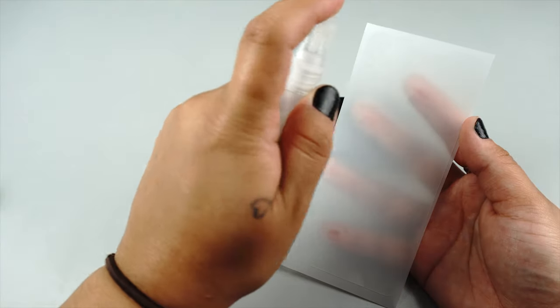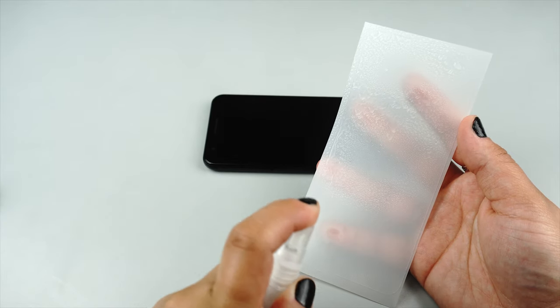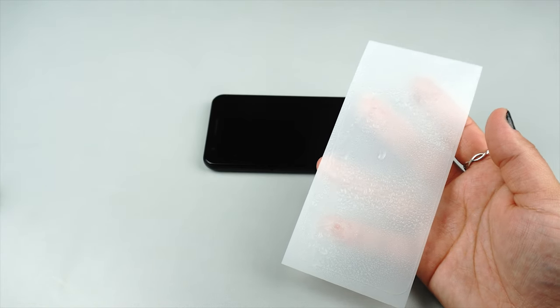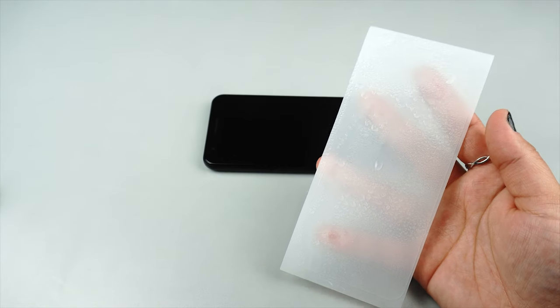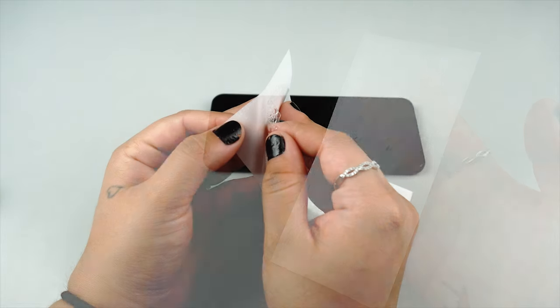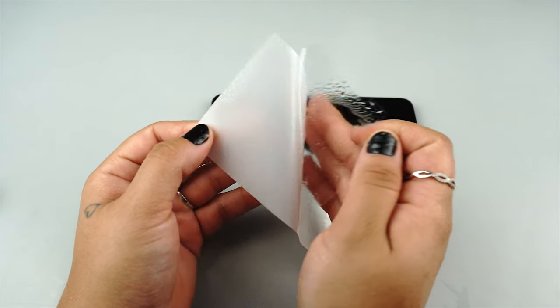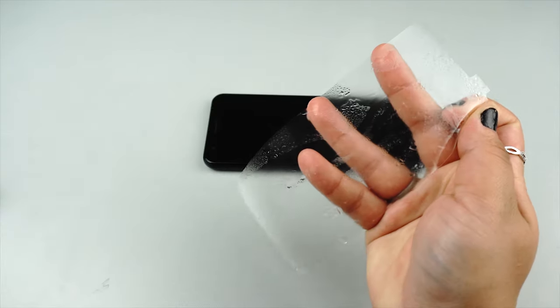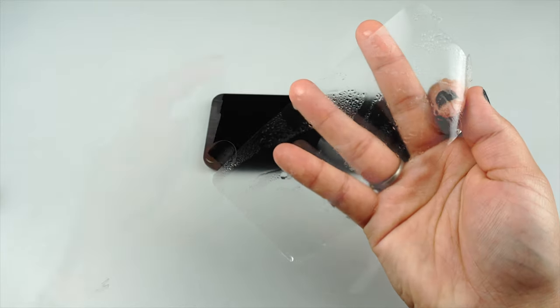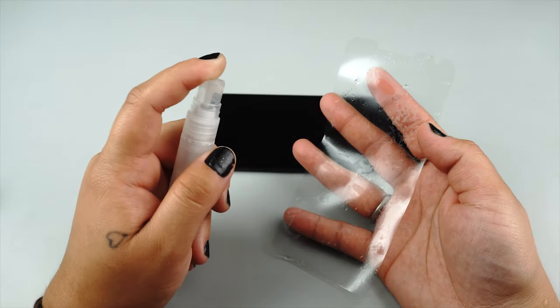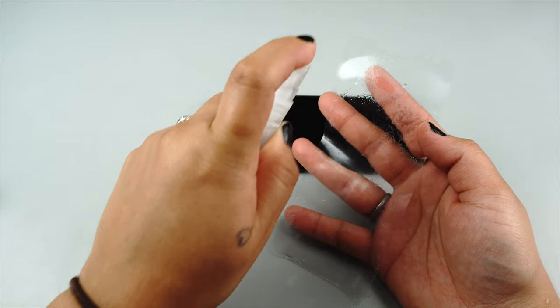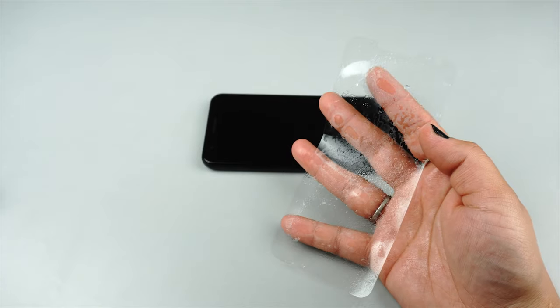Now spray some solution on the top side of your protector. This will help make squeegeeing the solution out from underneath easier. Gently peel the protector away from the backing while minimizing contact with the adhesive side. Spray a moderate, even coating of solution onto the adhesive side of the protector that covers all areas.